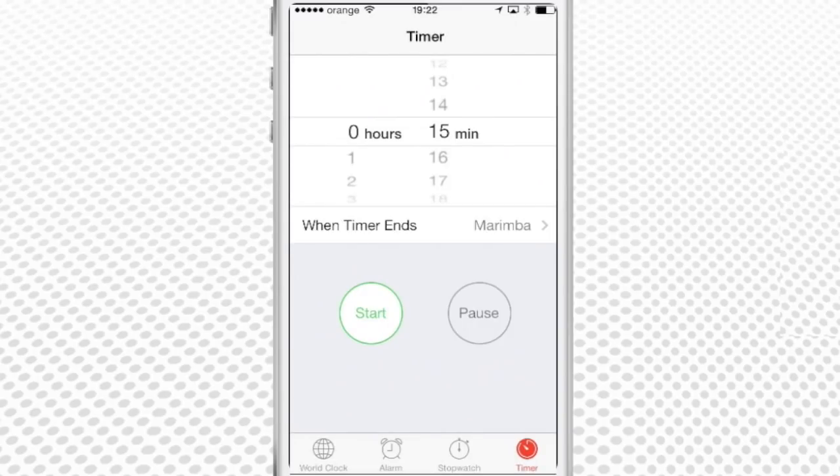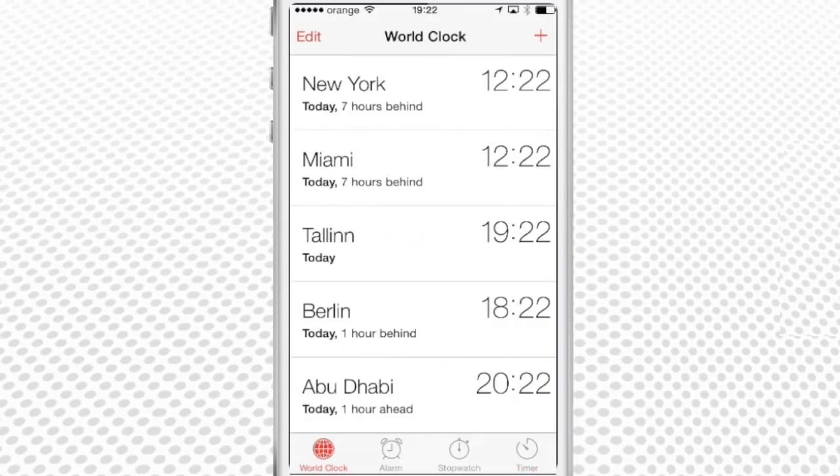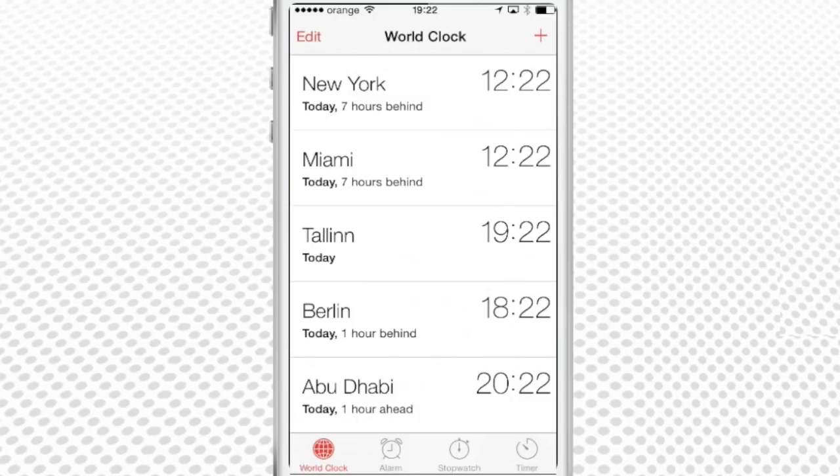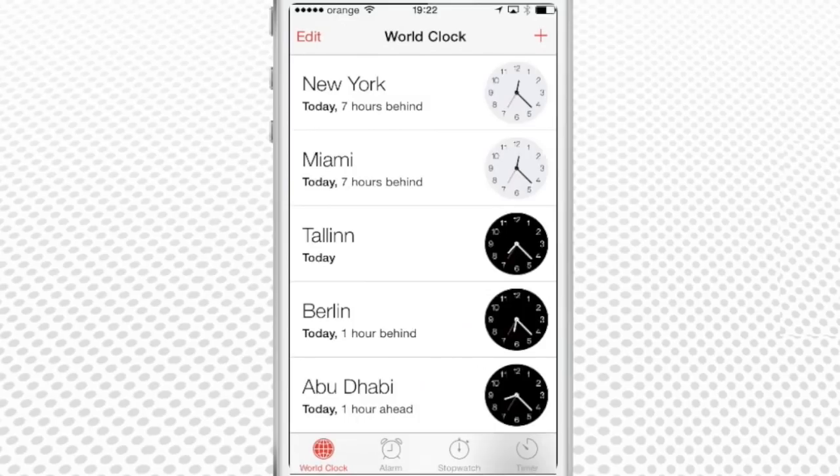If you're like us, you keep a list of clocks pointing to the most important areas of your life. Here's a short tip. Tap any of the running clocks to switch them from digital to analog and back.